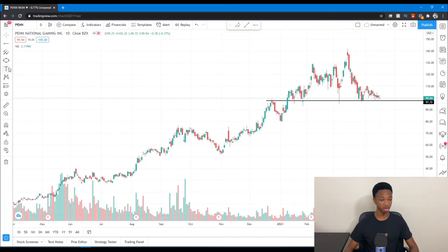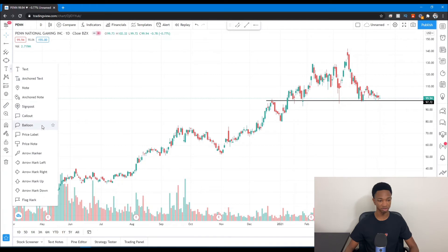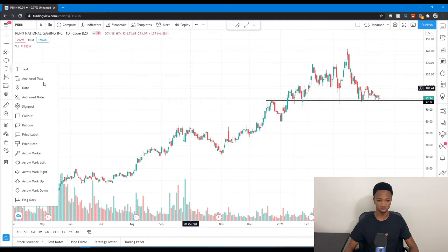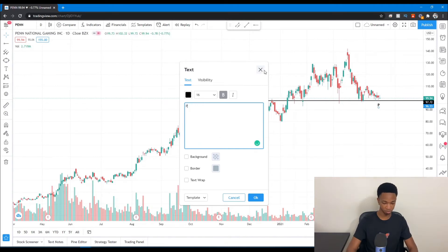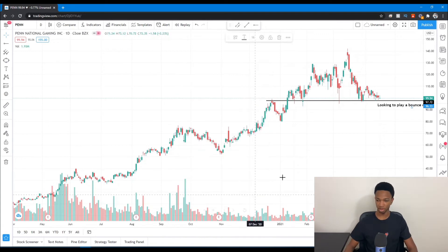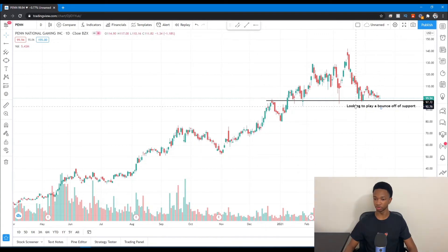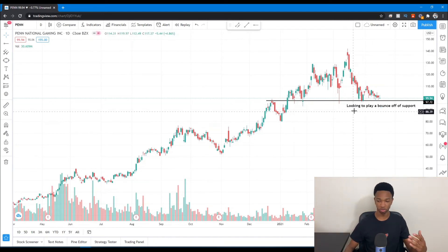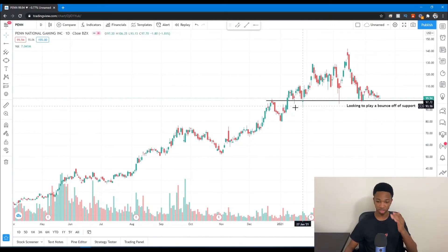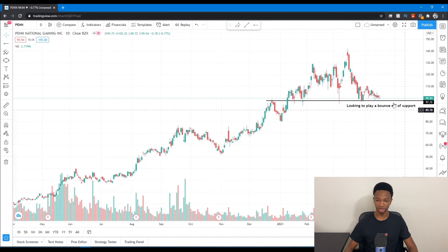You can also add text, anchor text, and callouts. For instance, if we're looking to play a bounce on Pen from this support line, you can click Text, click right underneath the line, and type in 'looking to play a bounce off of support.' Just like that, the text shows right there. So if you're trying to analyze plays for other people or give them watch lists and trading ideas, you can simply map out your support lines and annotate them.